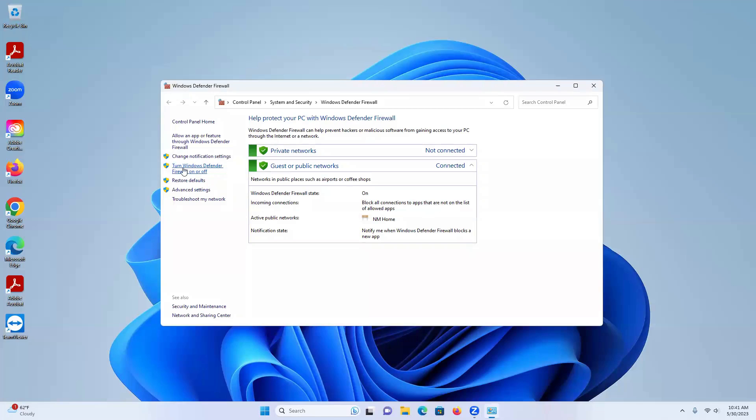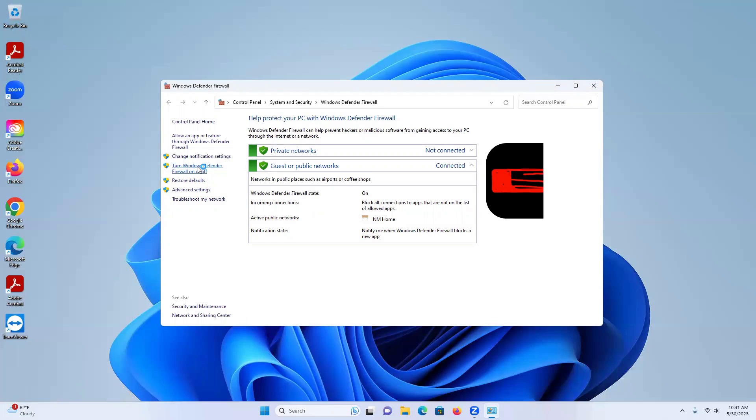If you look to the left, you're going to see right here where it says turn Windows Defender firewall on or off. We'll click on that.